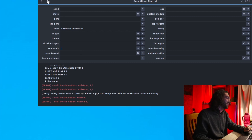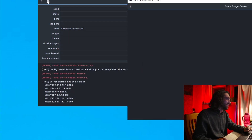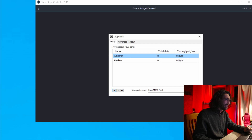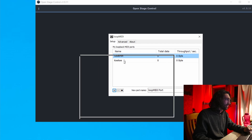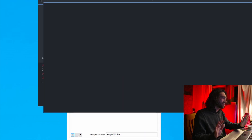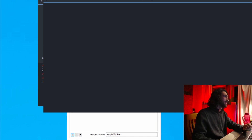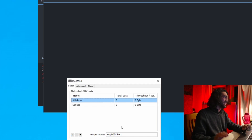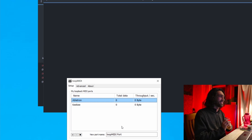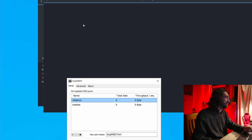We press play and this is the start of our journey into OpenStageControl. That's it for setting up the interface. In the next part I'll teach you the simple basics of getting it connected to Ableton.